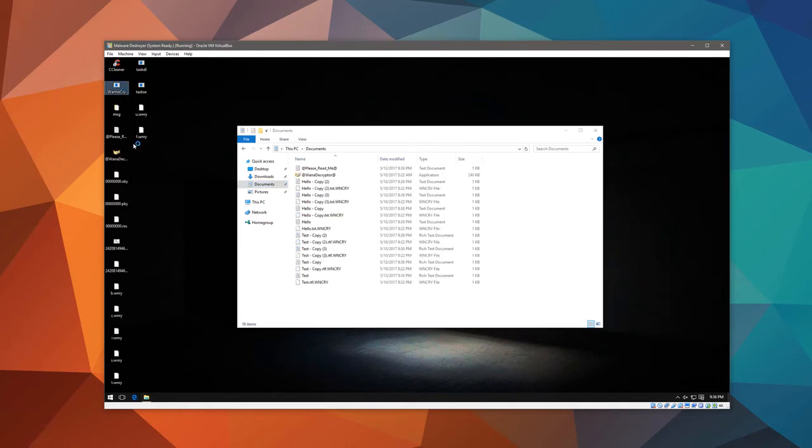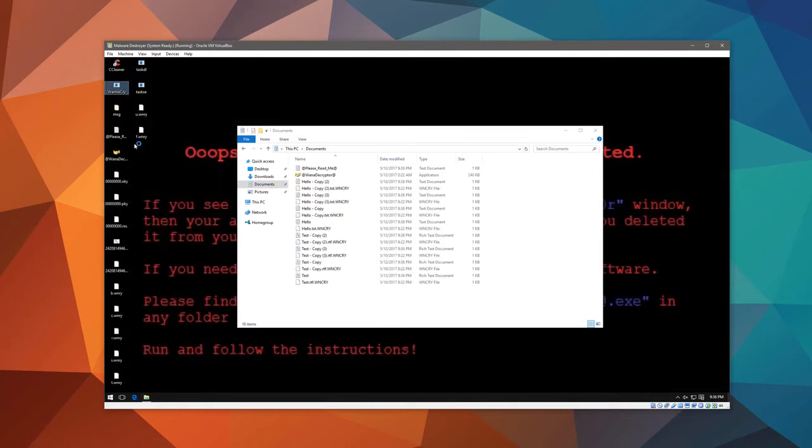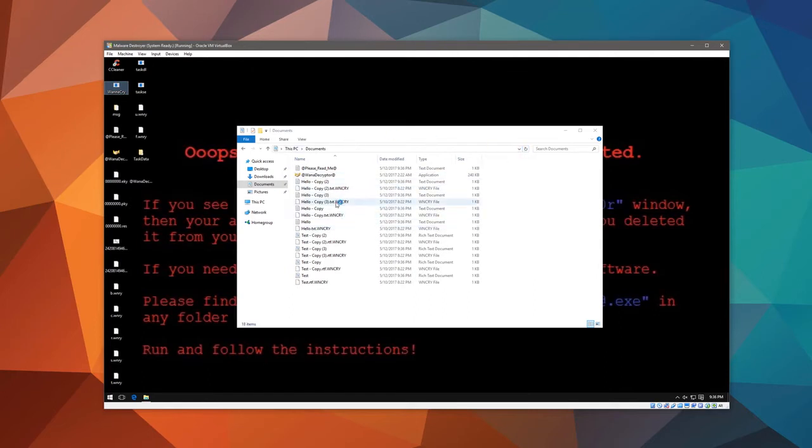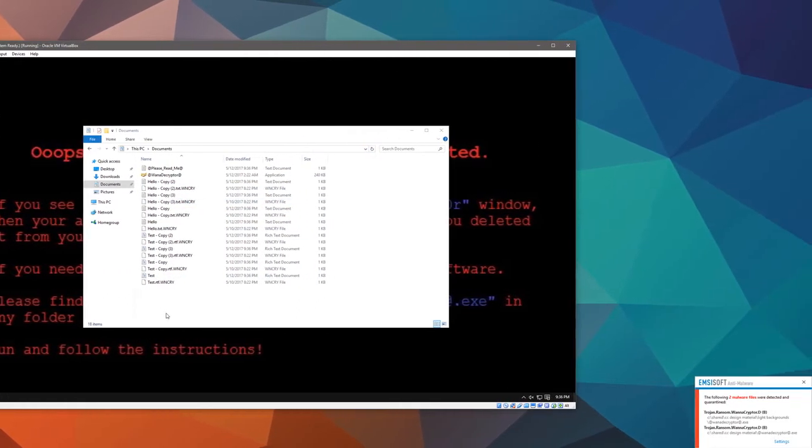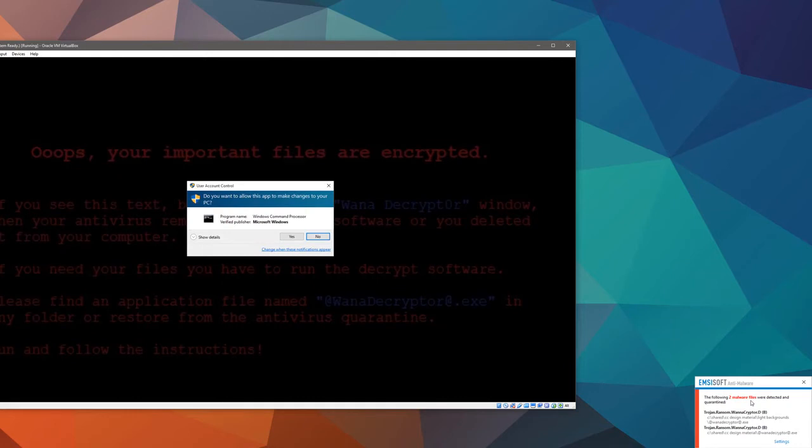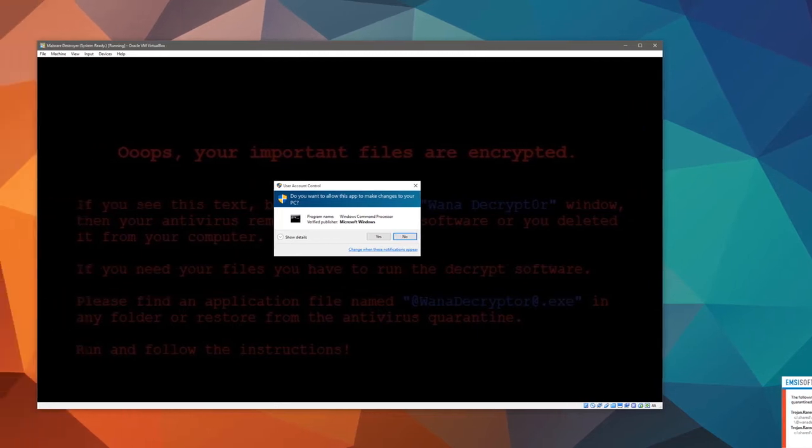But the instant I run this ransomware, you don't really need many indicators. The desktop background changes, everything starts getting encrypted, and as you can see on our host system, we have two malware files which were detected, showing that this ransomware actually does replicate itself along with encrypting files, and this also shows that it attacks network drives as well.